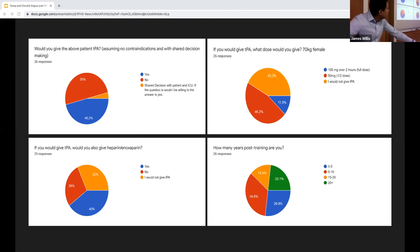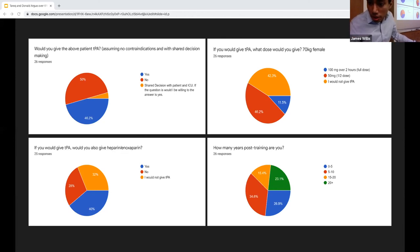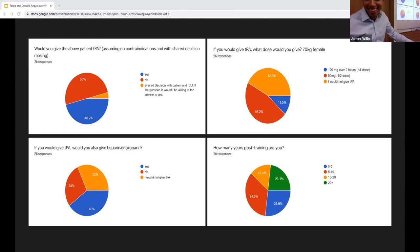The session opened to audience questions and comments before concluding with thanks to the presenters for an excellent and thorough review of the literature.